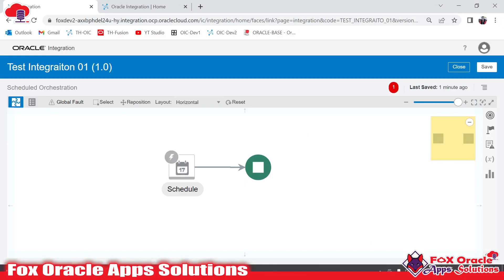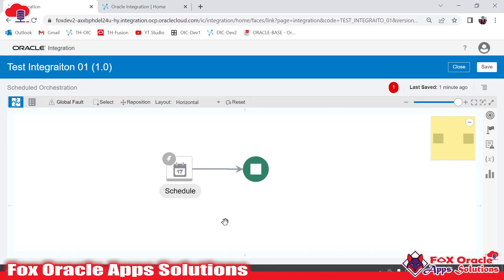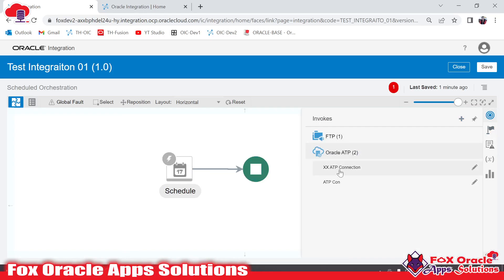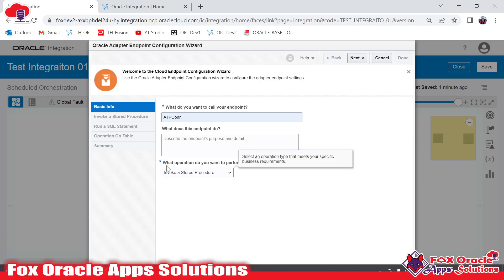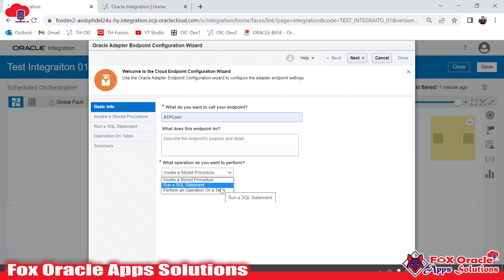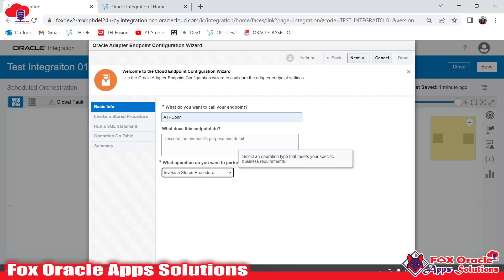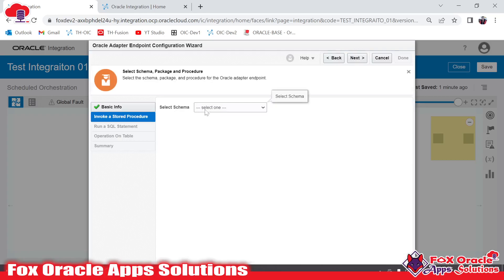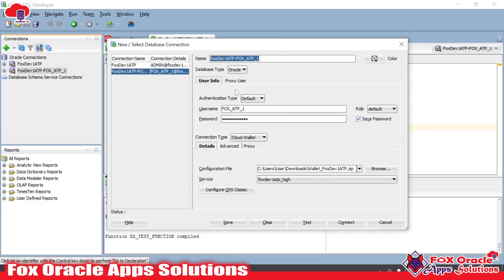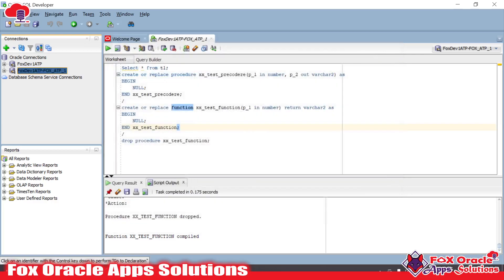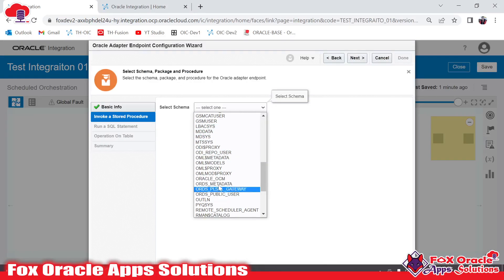I have created one basic integration and I will show you how to add that connection and what kind of operations it shows. I will create separate videos for each and every operation. Here in Oracle ATP I will drag this connection in. Once you drag the connection it will ask you to enter some details. Now you can see 'What operations do you want to perform?' — out of these three you can perform any operation. Suppose I want to invoke a stored procedure, so I click next.